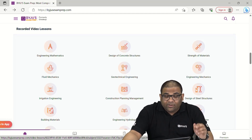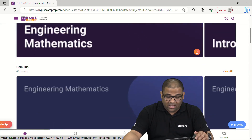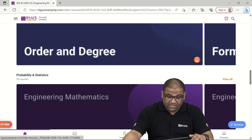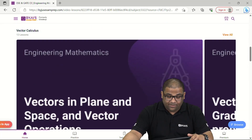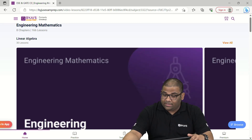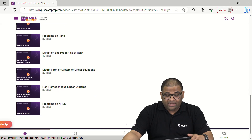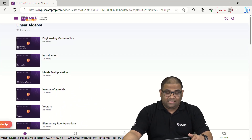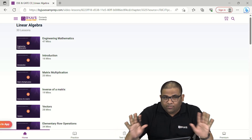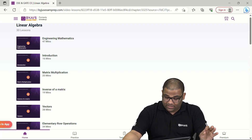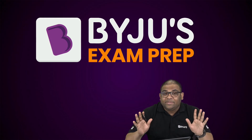For example, if you click on Engineering Mathematics, you can see all the chapter names: Linear Algebra, Calculus, Vector Calculus, Differential Equations, Probability and Statistics, Numerical Methods, Transform Theory, and more. For each chapter, clicking 'View All' gives you all the subtopic names. Make sure you are completing each and every one of these subtopics, even if they haven't appeared in previous year questions.